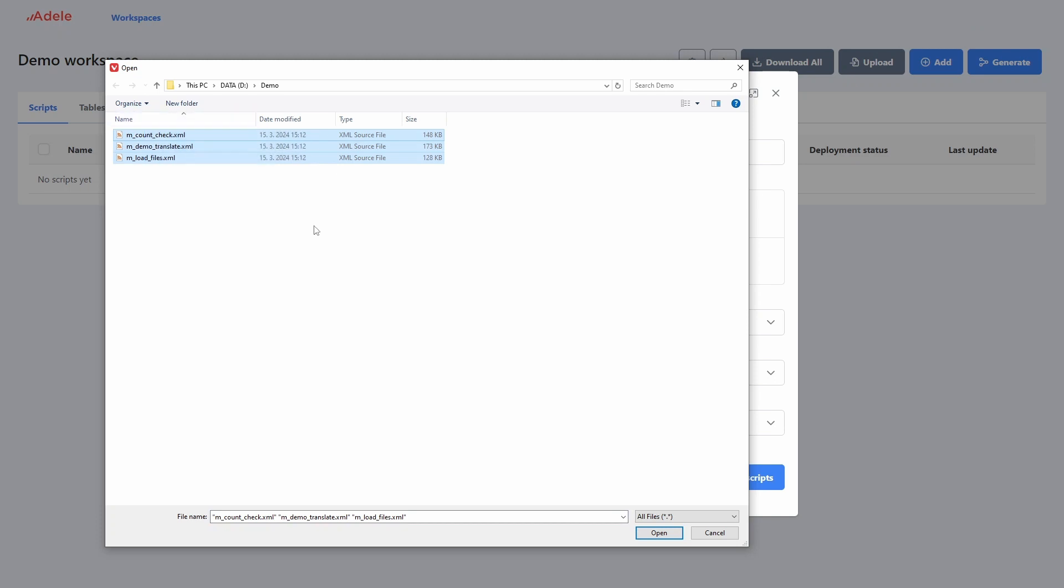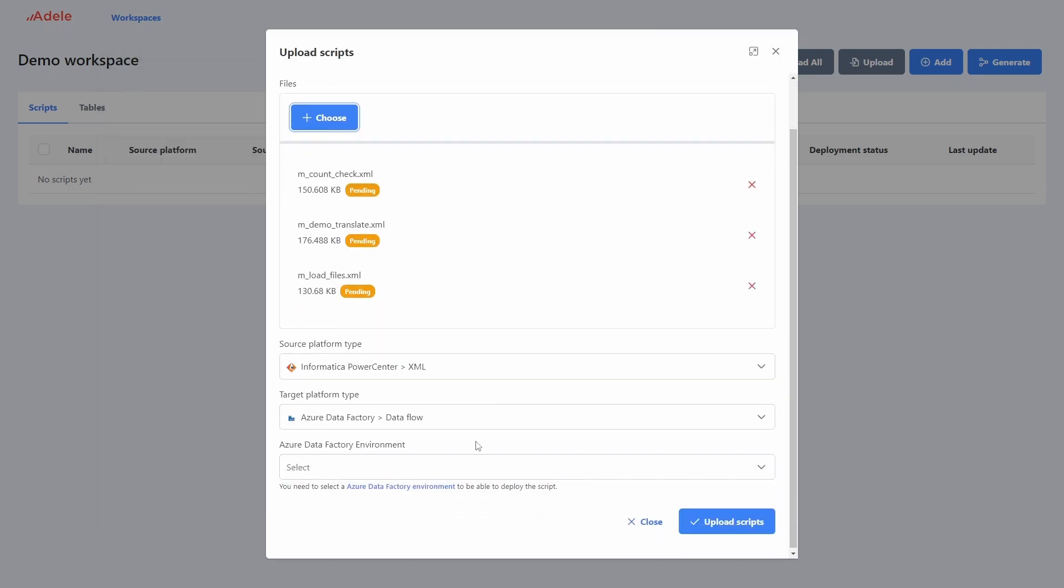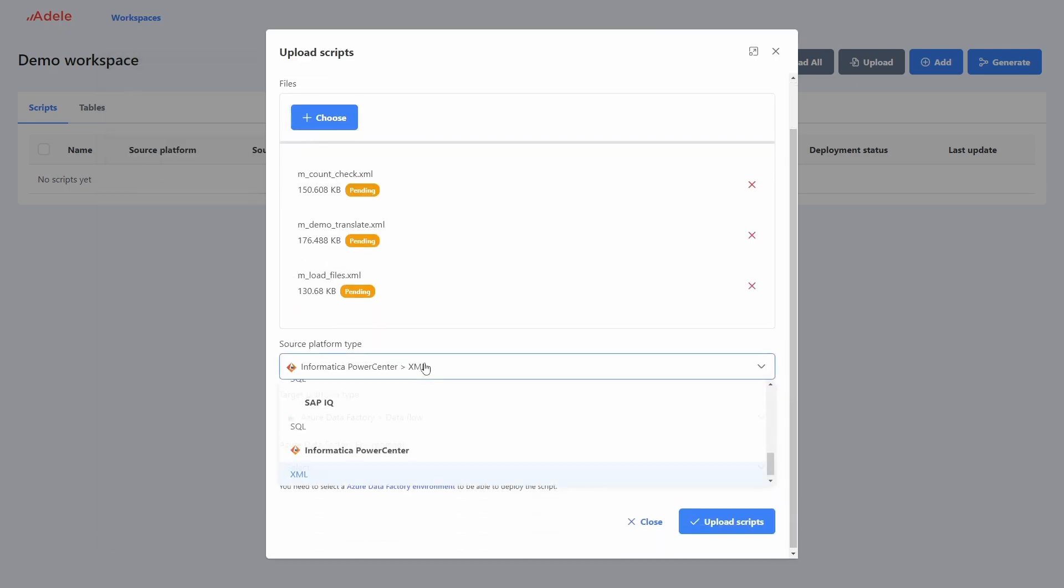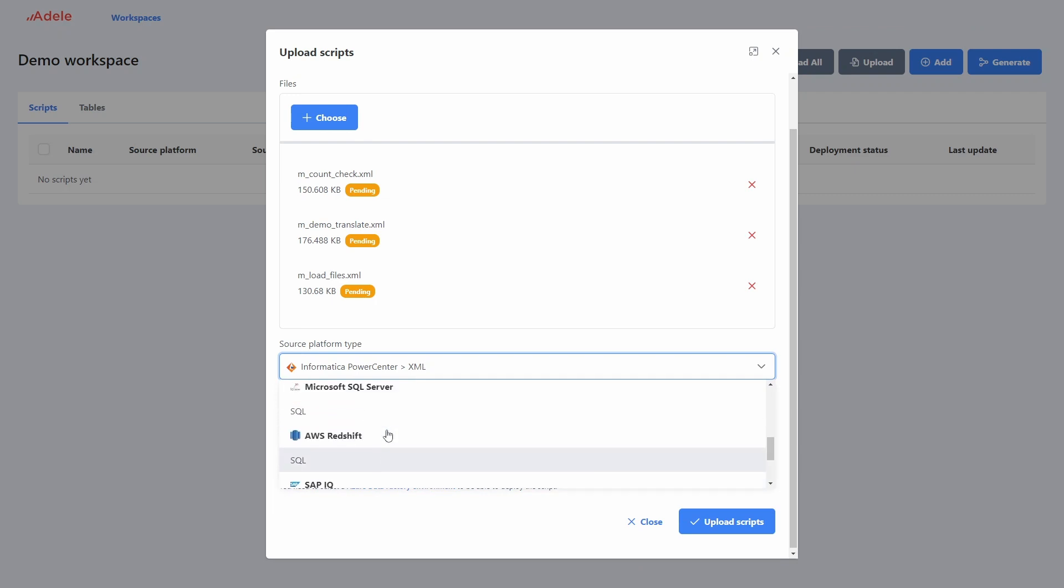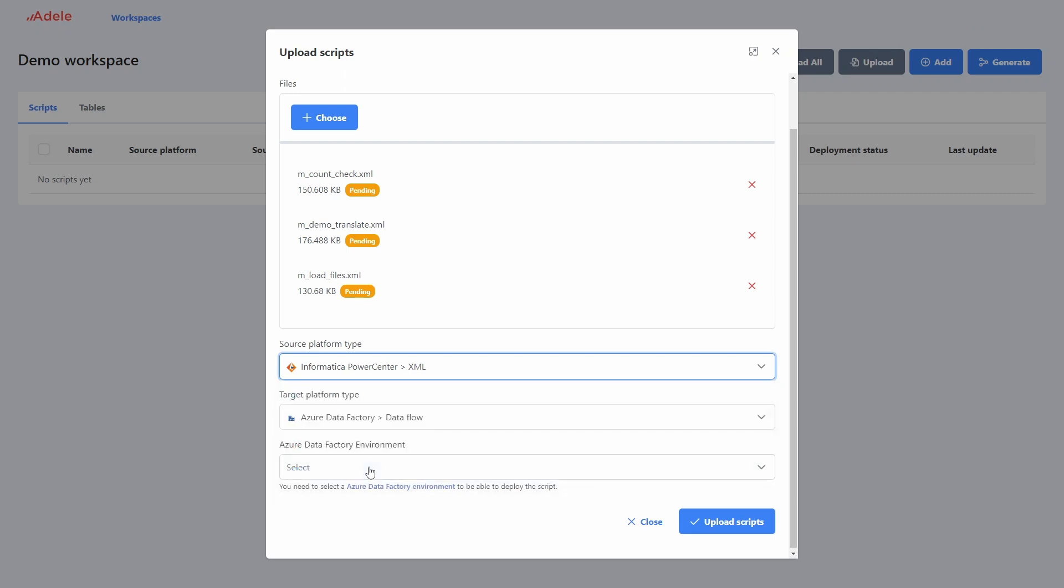We can load multiple files at once. The source and target platforms are already pre-selected for us between the available options, such as various SQL dialects and more. Let's revert to selecting Informatica and Azure Data Factory.